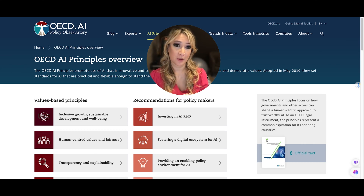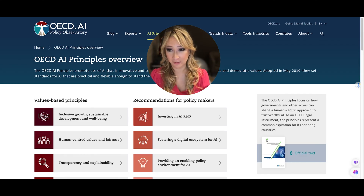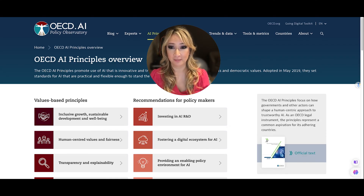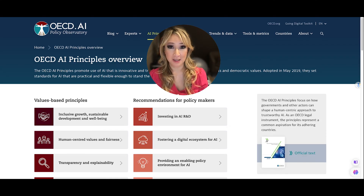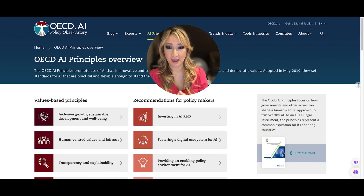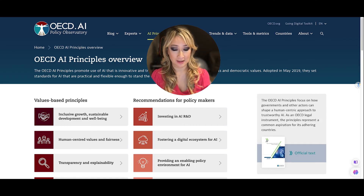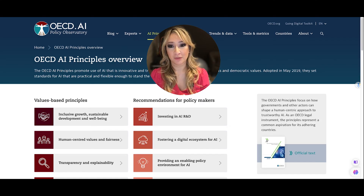Google also have their own AI principles: be socially beneficial, avoid creating or reinforcing unfair bias, be built and tested for safety, be accountable to people, incorporate privacy design principles, uphold high standards of scientific excellence, and be made available for users that accord with these principles.